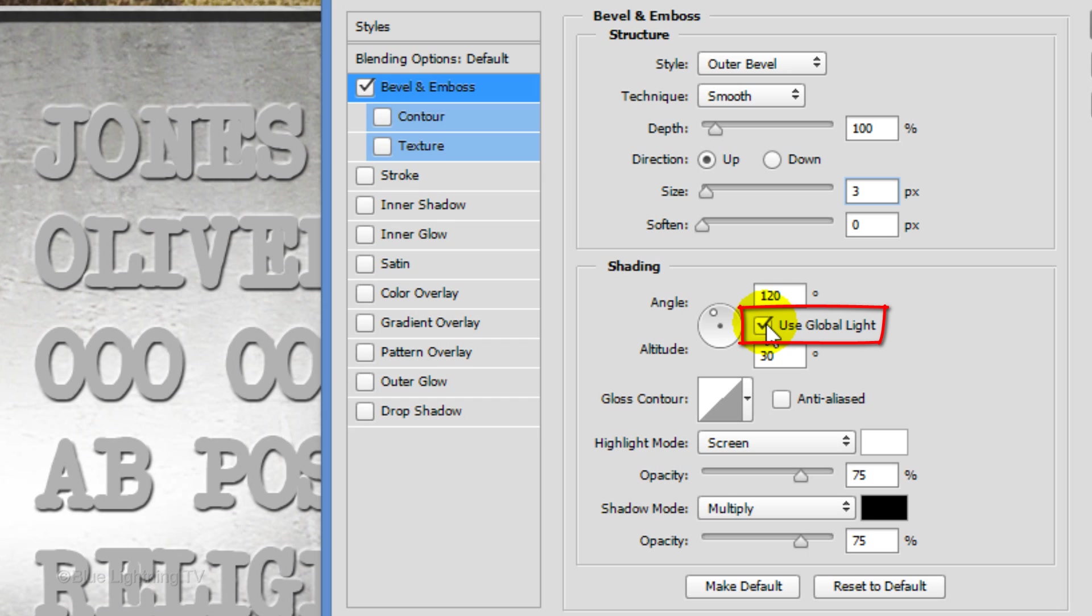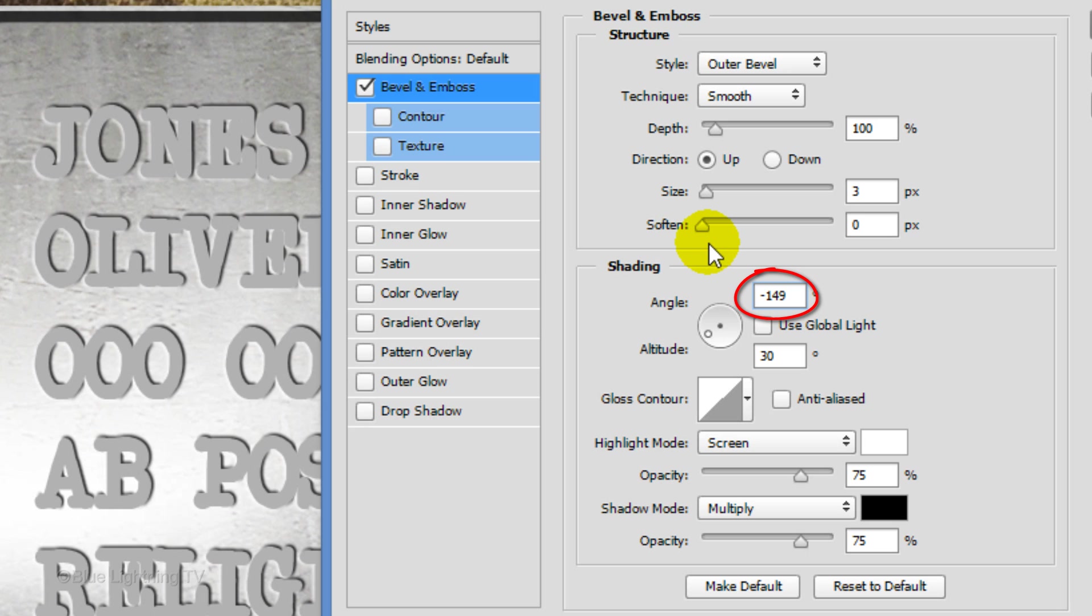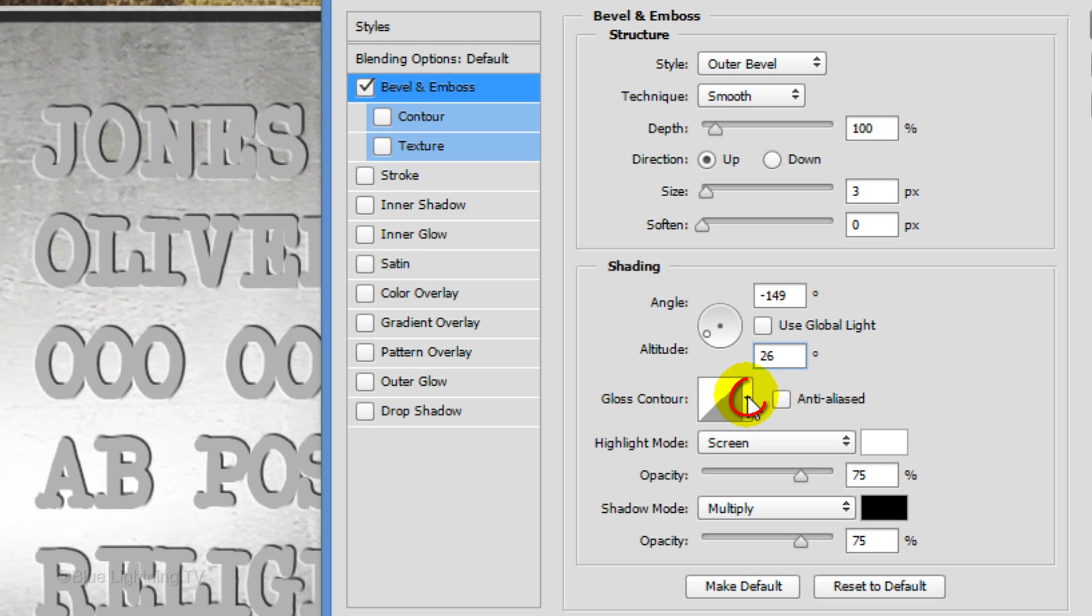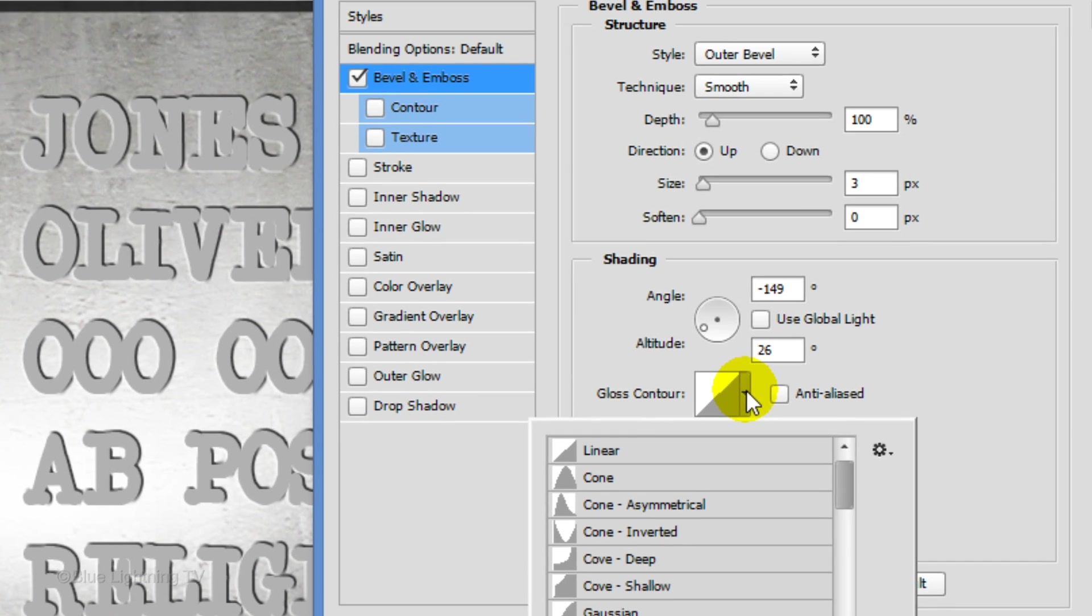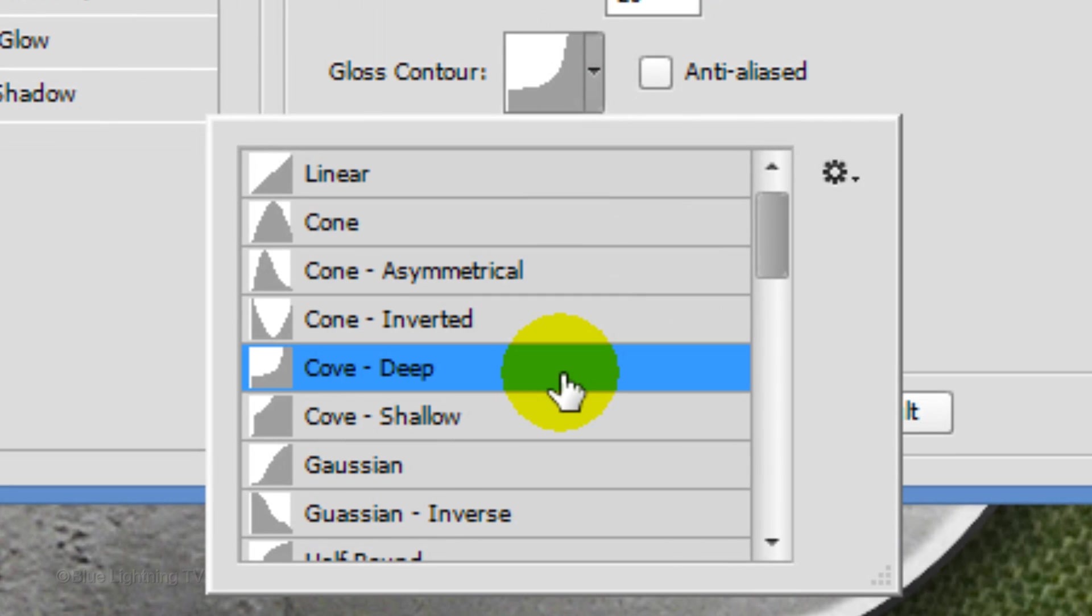Uncheck Global Light. Make the Angle minus 149 degrees and the Altitude 26 degrees. Open the Gloss Contour Picker and click Cove Deep.